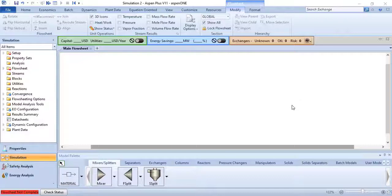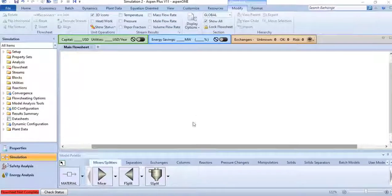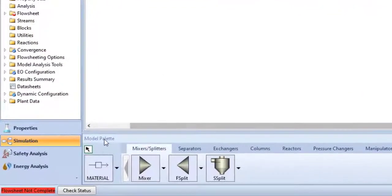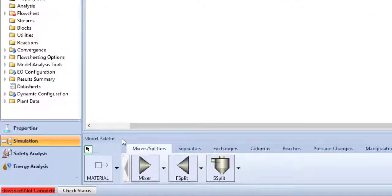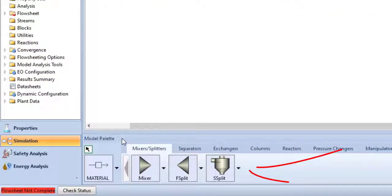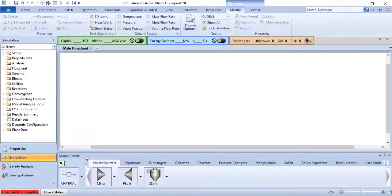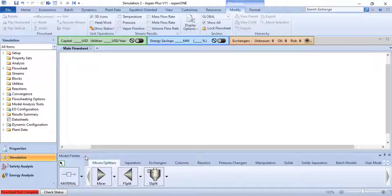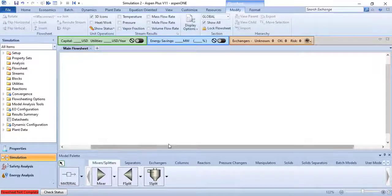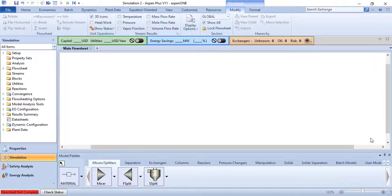We use the model palette to select unit operation models and icons that you want placed on the flow sheet. The model palette appears at the bottom of the workspace.